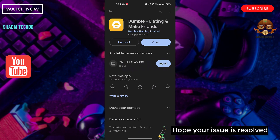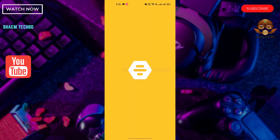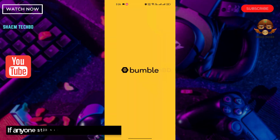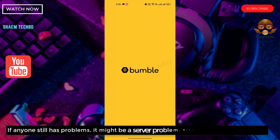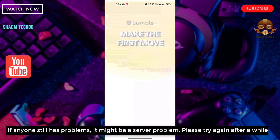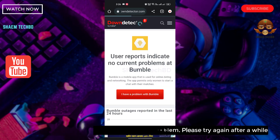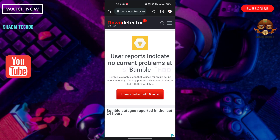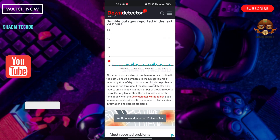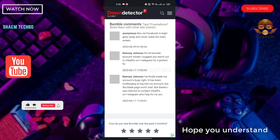Hope your issue is resolved. If anyone still has a problem, it might be a server problem — please try again after a while. Hope you understand.